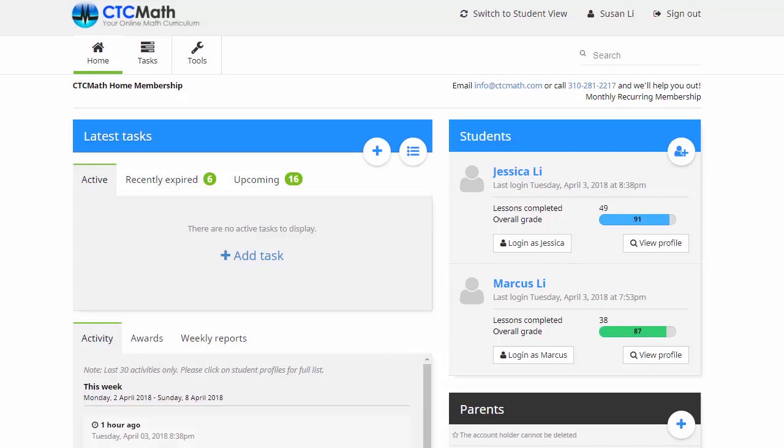What we can do is go over to this student section here. Now for any of your kids, you can click on this view profile button.